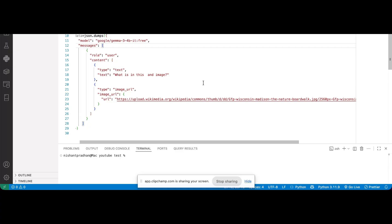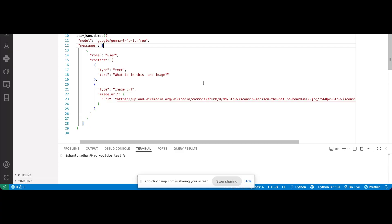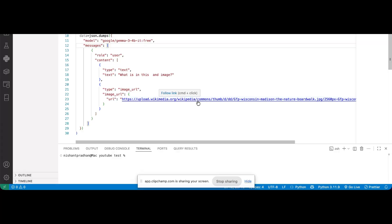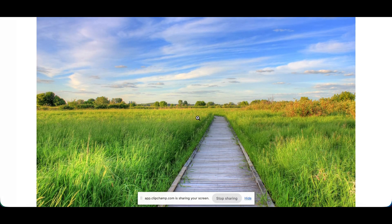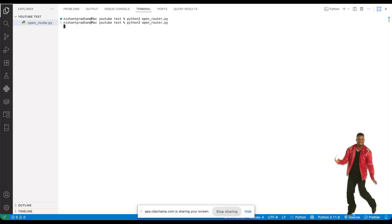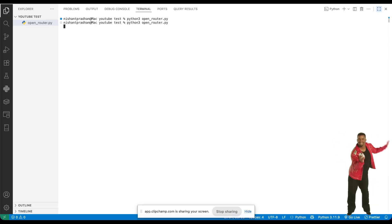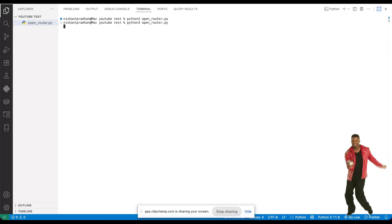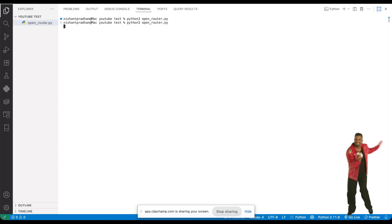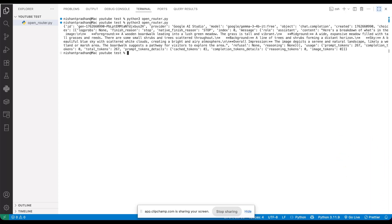In this demo code, the model is analyzing an image. Let's quickly check what the image looks like. Okay, now let's run the code and see what the model thinks about it. Let's wait a moment. And there we go. We got a response.